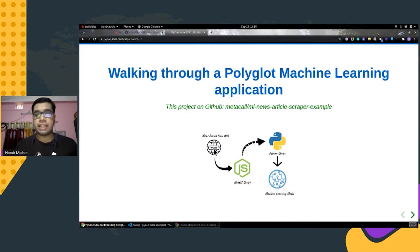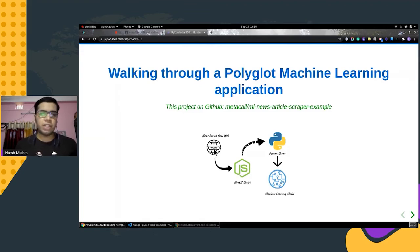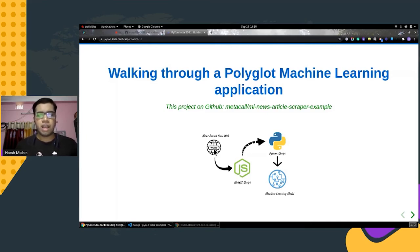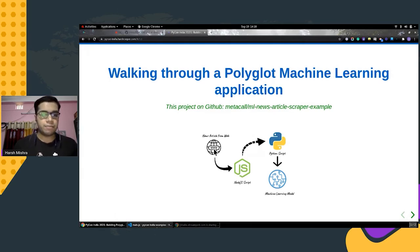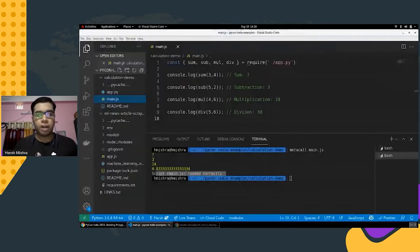Now we jump into the last agenda item: navigating a polyglot machine learning application. This was a small example built when first introduced to the MetaCall community. The use case is simple — there is a Python script loading some machine learning models, and we are trying to call some of those functions inside a Node.js application without having to implement any of the modeling logic within JavaScript itself. Let's see how MetaCall helps here.